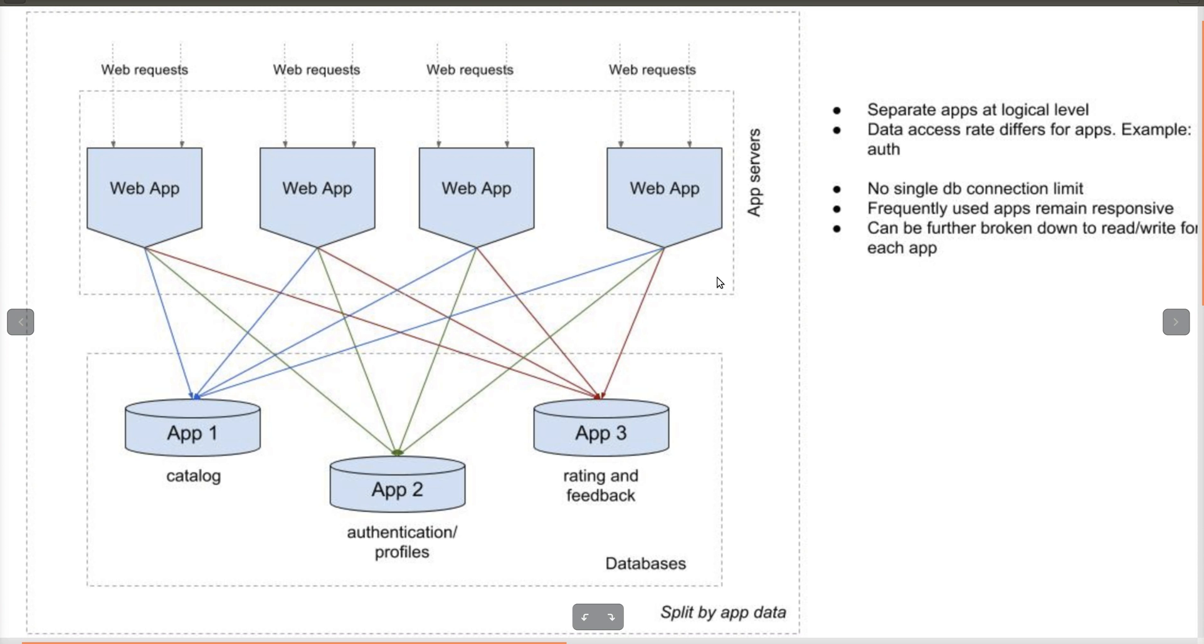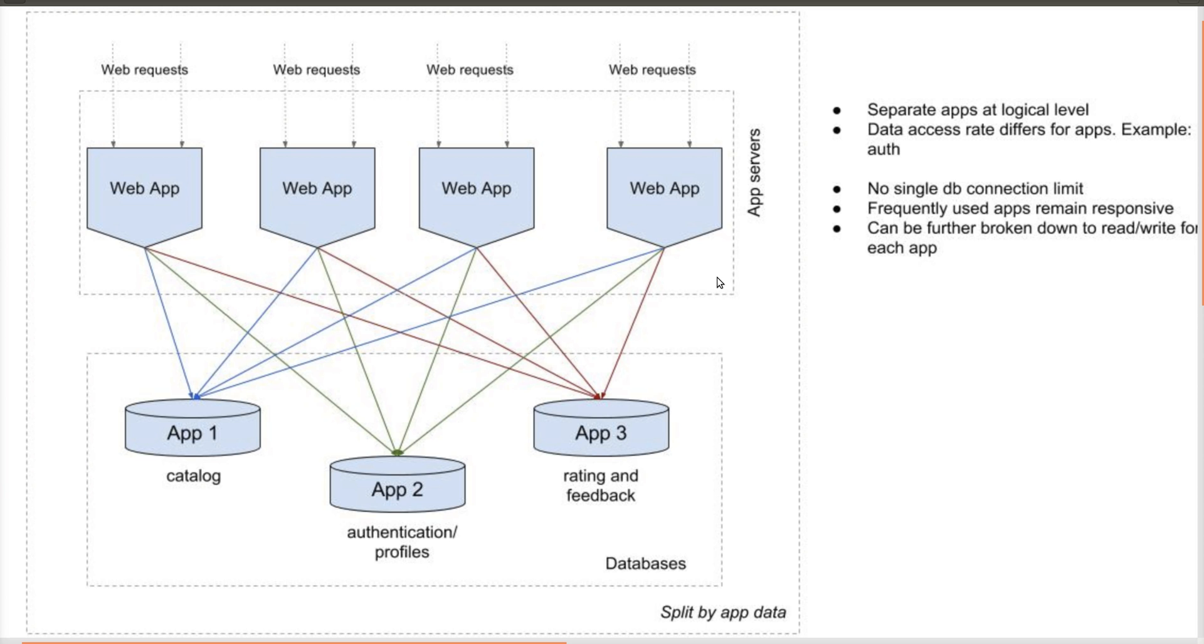As seen on the screen, data can be logically partitioned. For example, user authentication and profile information can reside on one database, while other application data like catalog reviews and feedback can reside on a different database. That way, authentication connections are routed to that specific server, while other servers can utilize connections fully to provision their data.